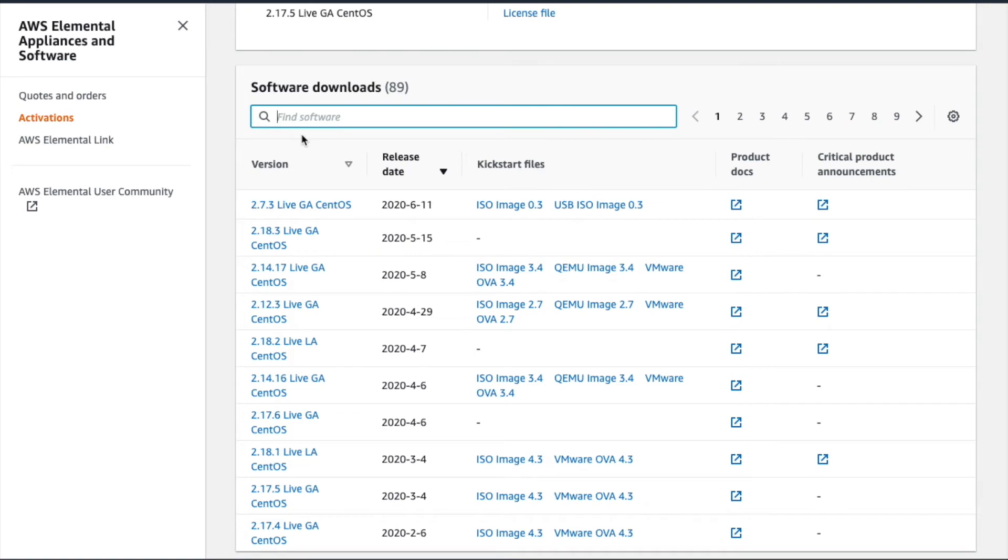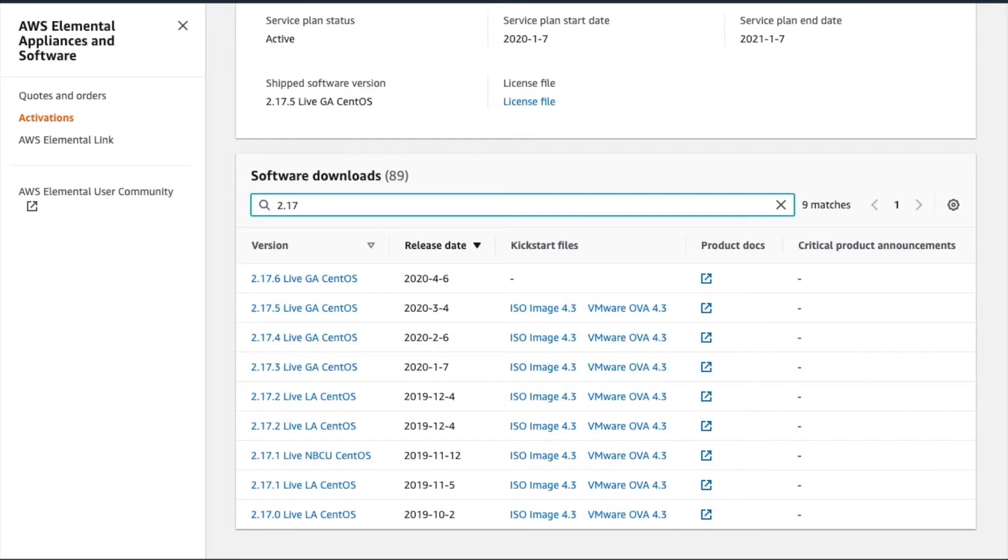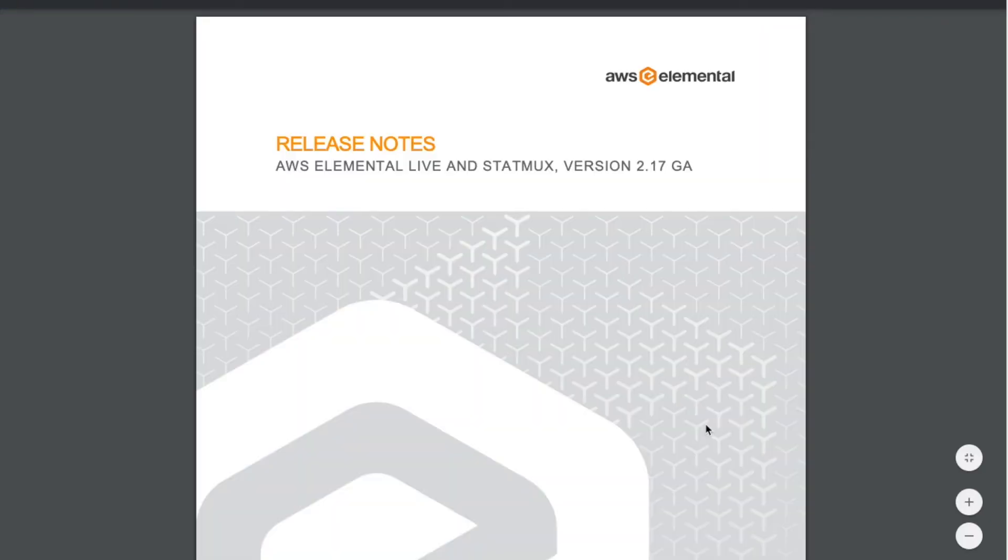The search bar at the top makes it really easy to find the specific build you're looking for. Simply begin typing, and the table renders the results in real-time. To download the file, simply click on the name. You can also view release notes and other product documentation by clicking the links to the right of each version.